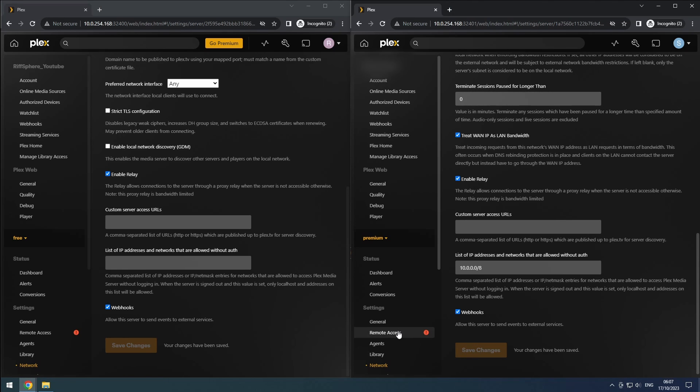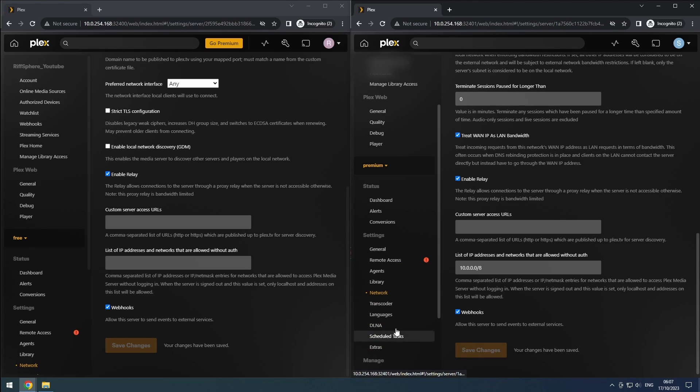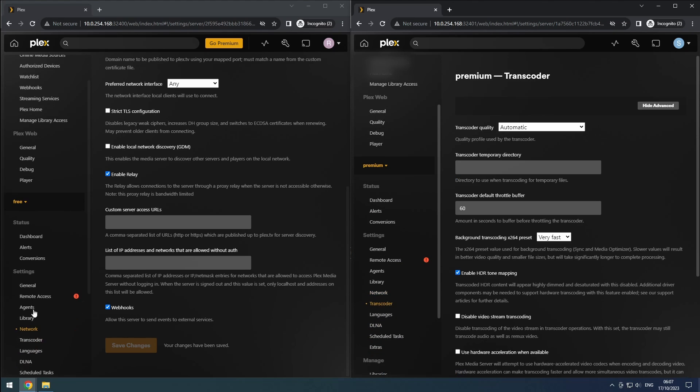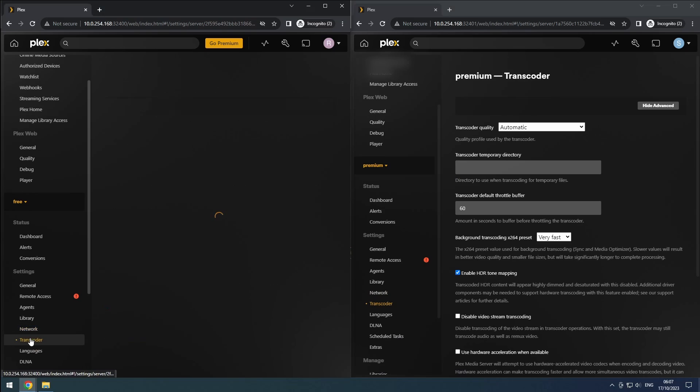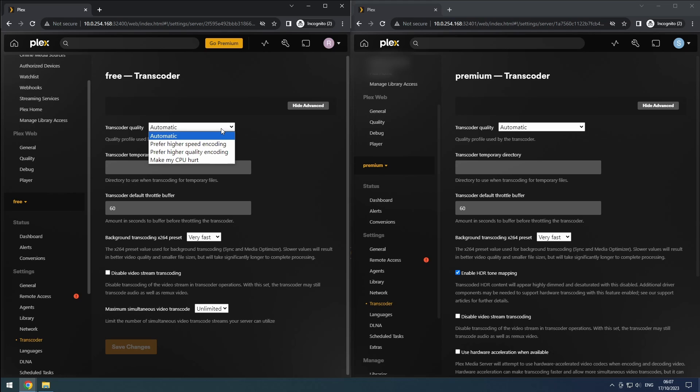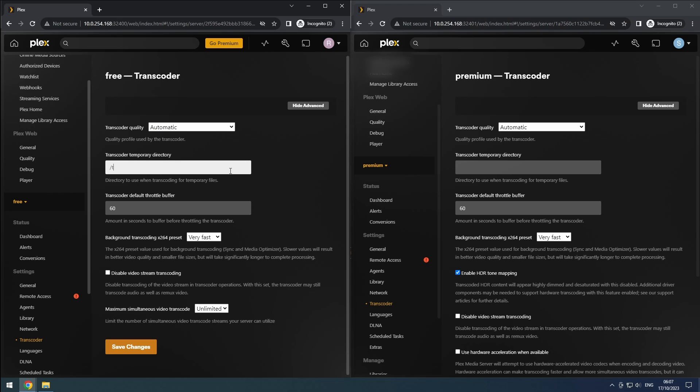Let's move on to the transcoder section. Transcoding is utilized when a client doesn't support a specific codec, or to reduce the size of remote streams. The transcode quality can be set to automatic to allow Plex to determine the appropriate quality based on the client's capabilities. Specify the transcoder temporary directory as the slash transcode folder we previously mapped.